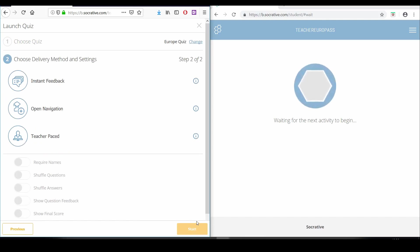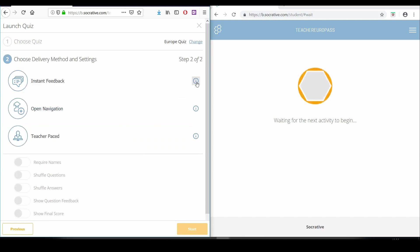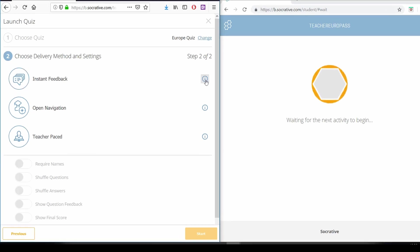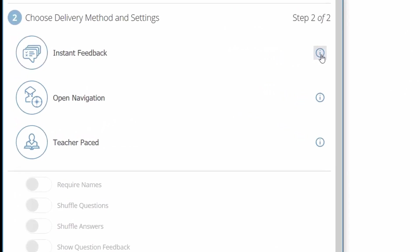In this window we find a column on the left side in which we have three different options available. Instant feedback: students answer the questions in order and are not able to change their answers after it is submitted. Instant feedback is provided to the teacher.